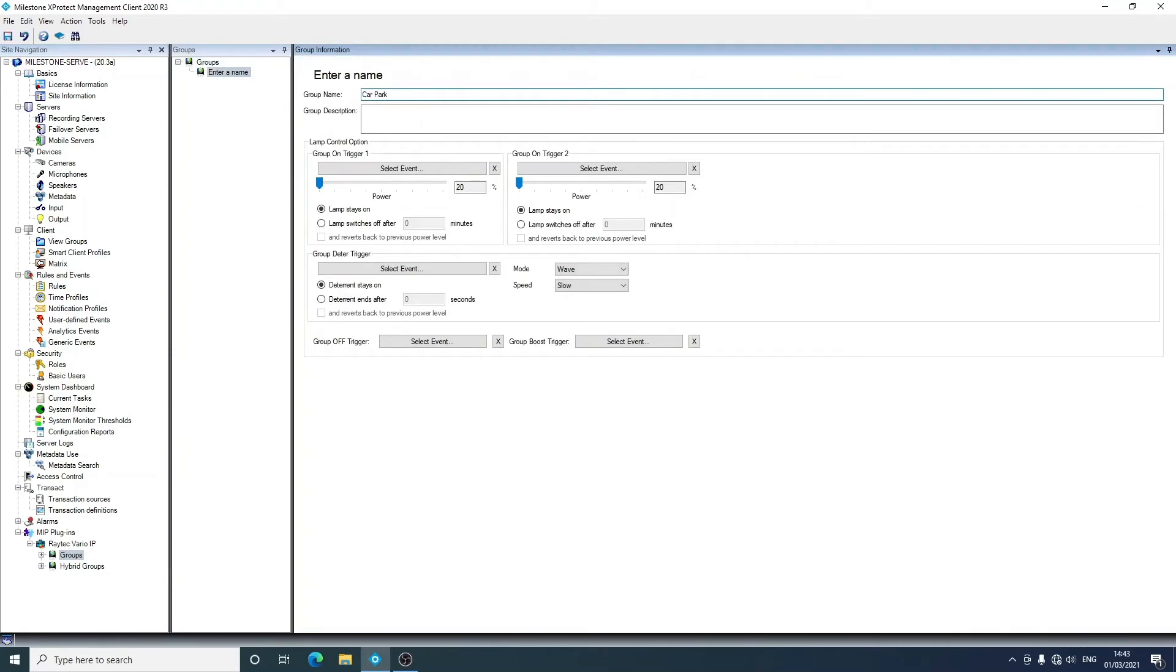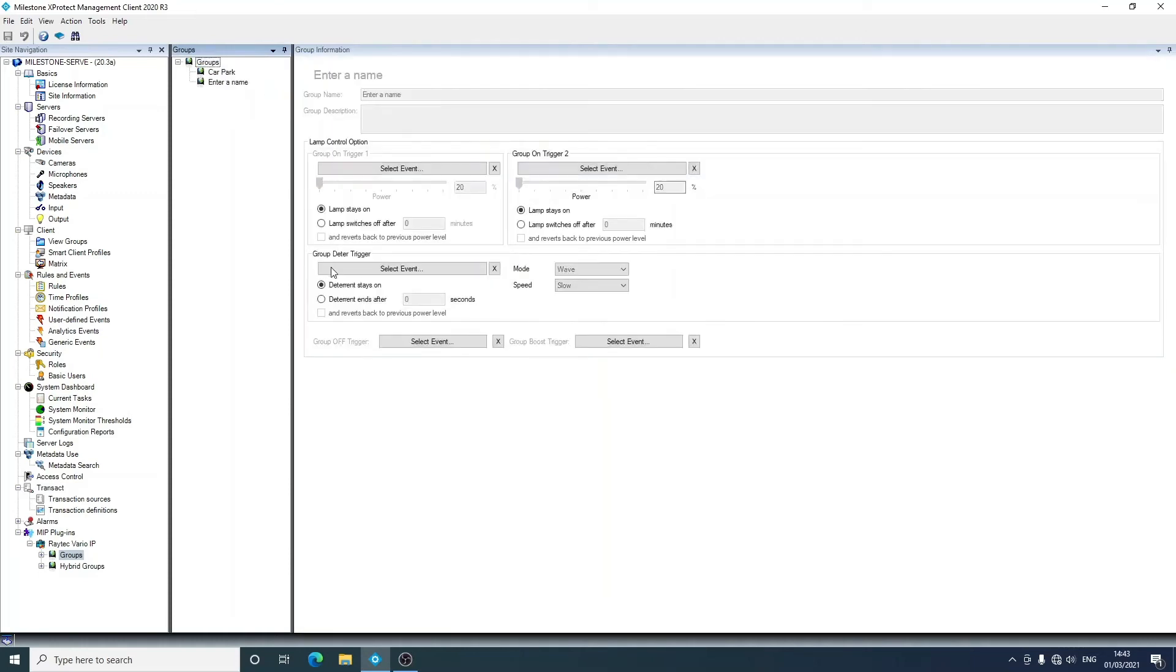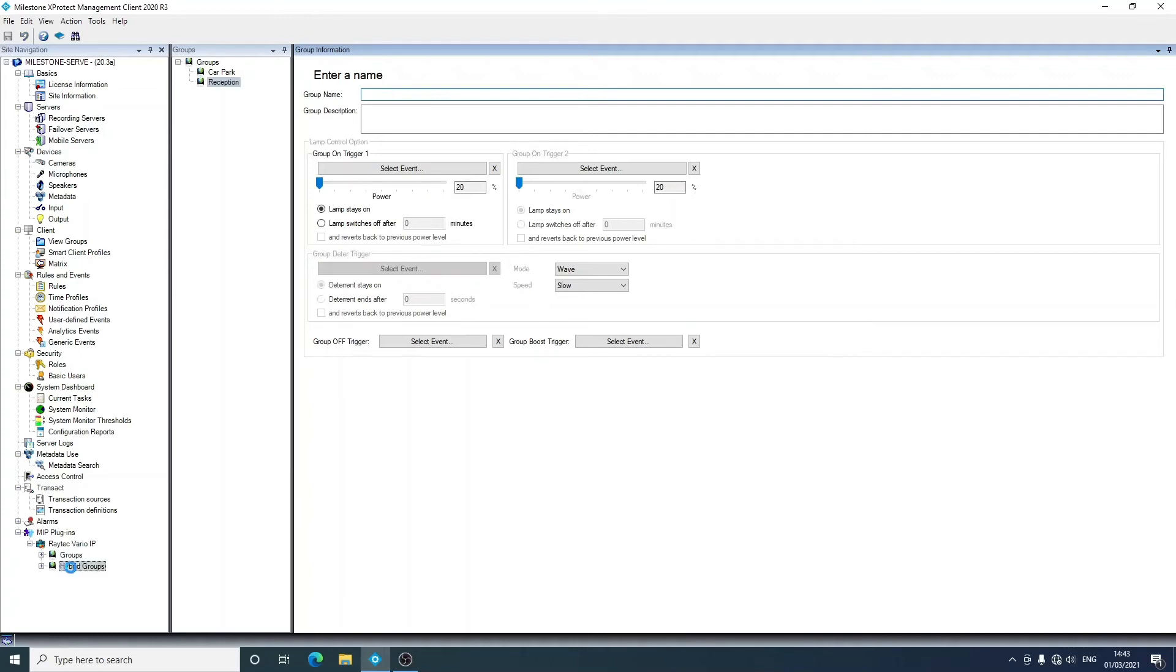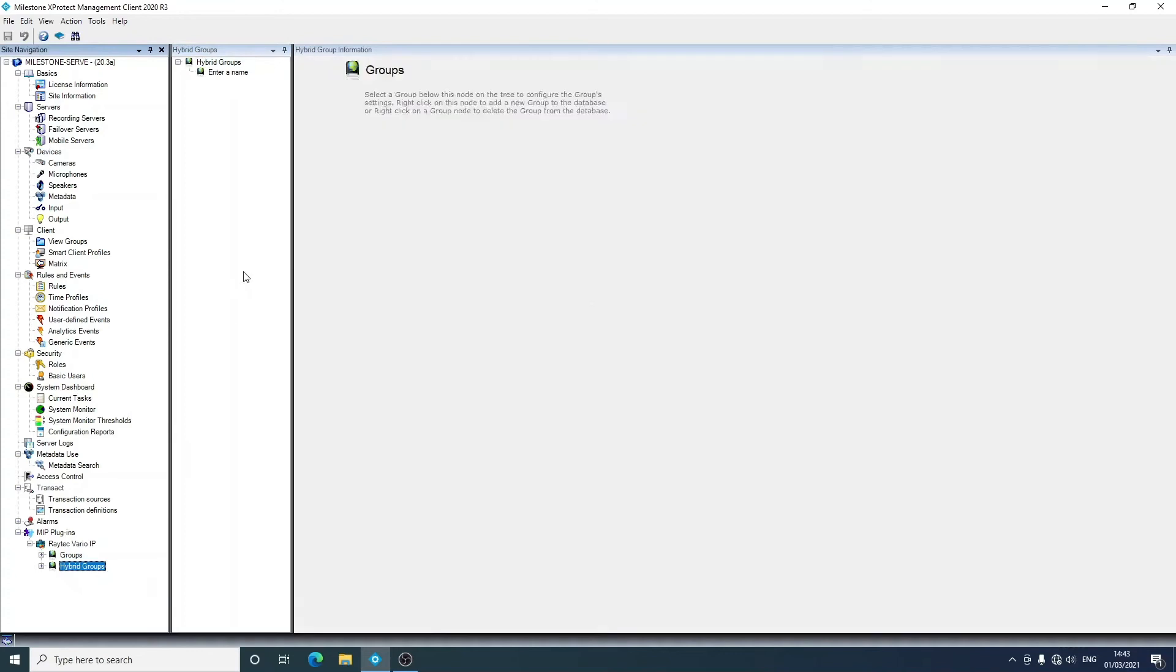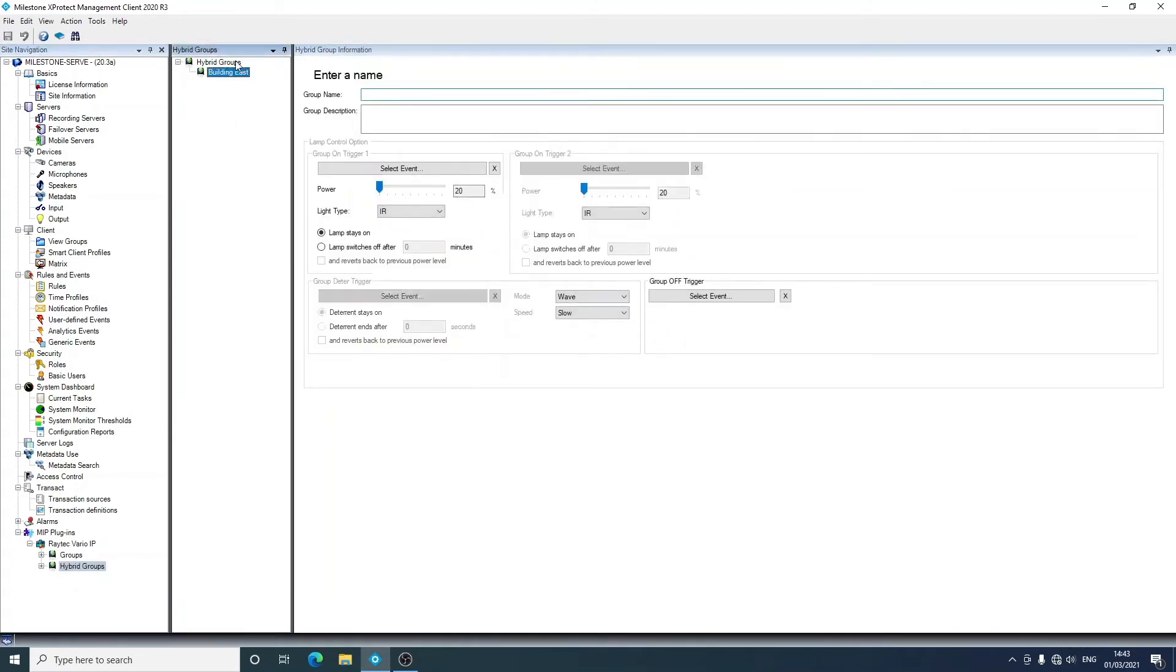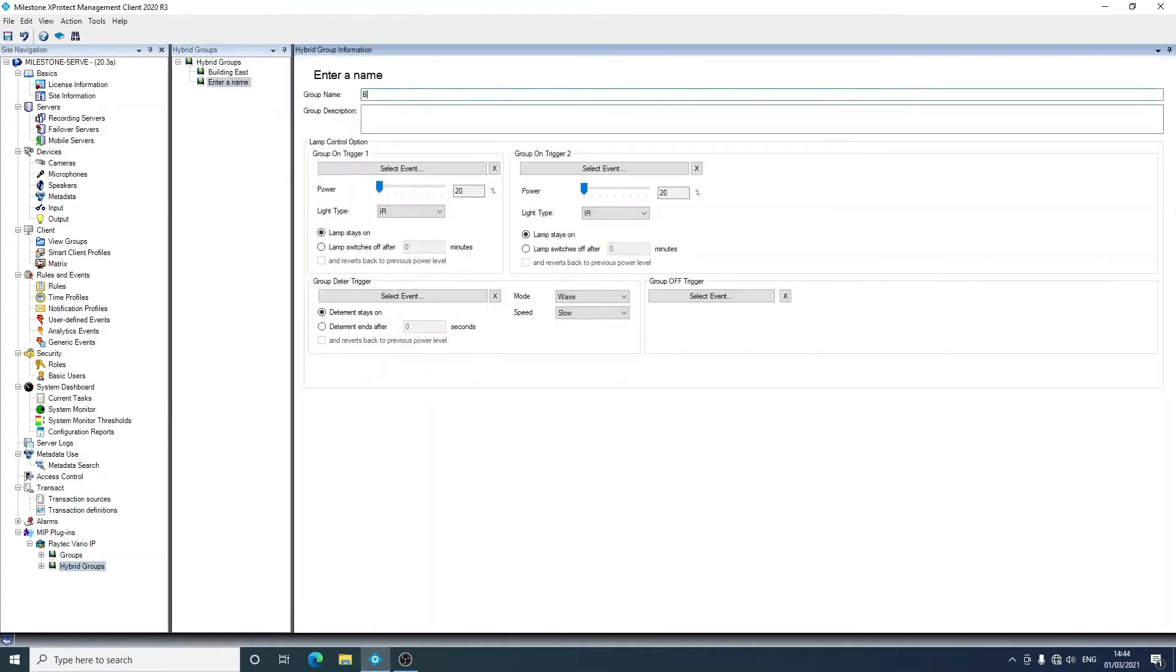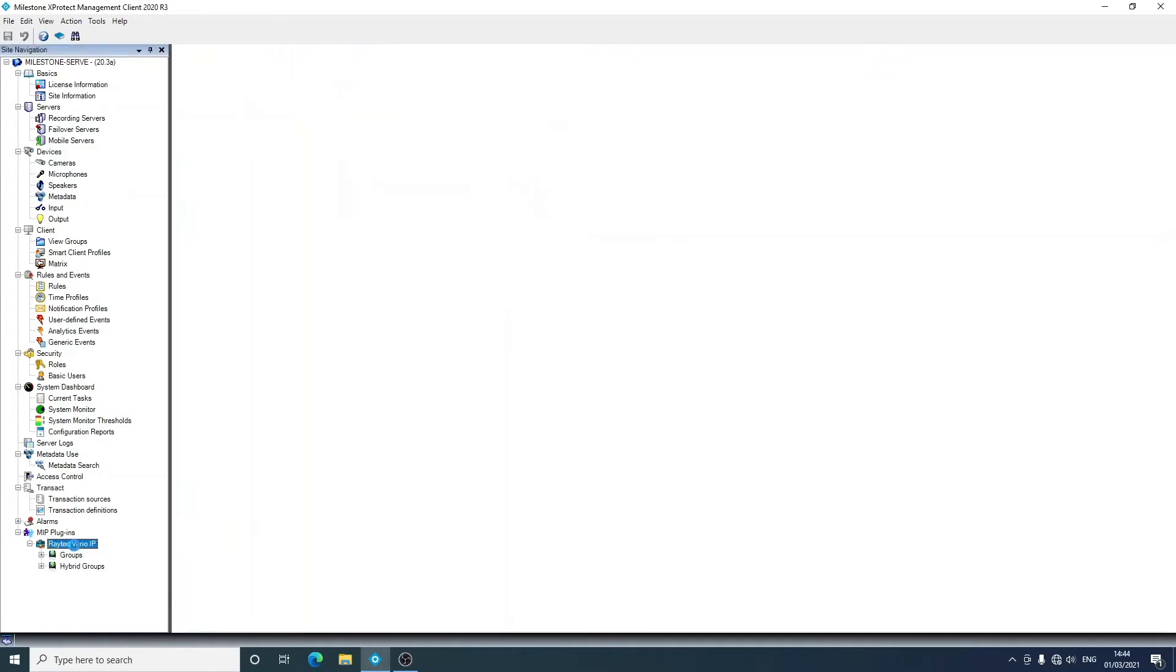So let's add some groups. We'll have car park and we'll have reception, and then we'll add some hybrid groups too. So we'll have building east and perhaps building west.